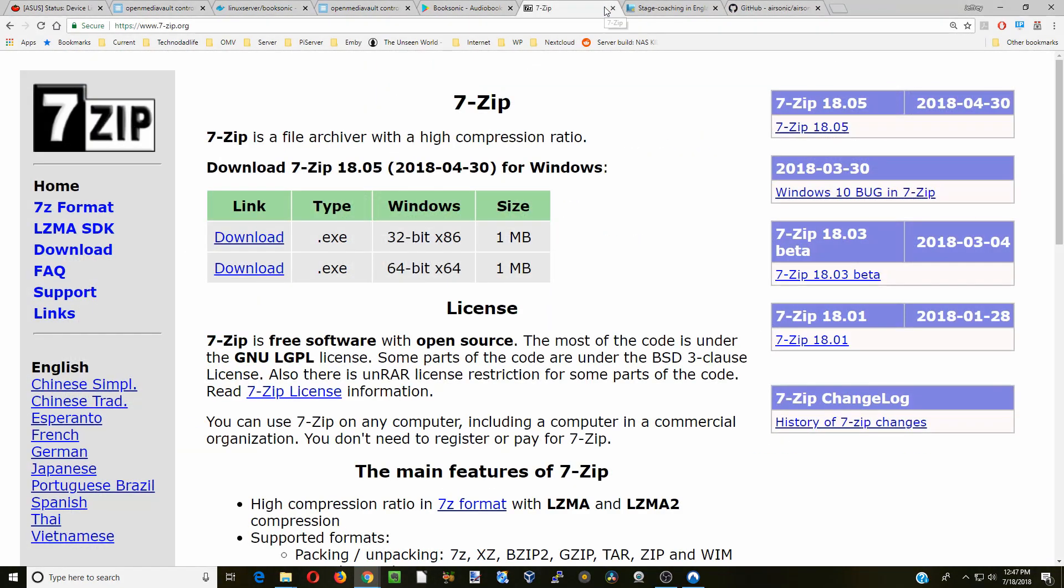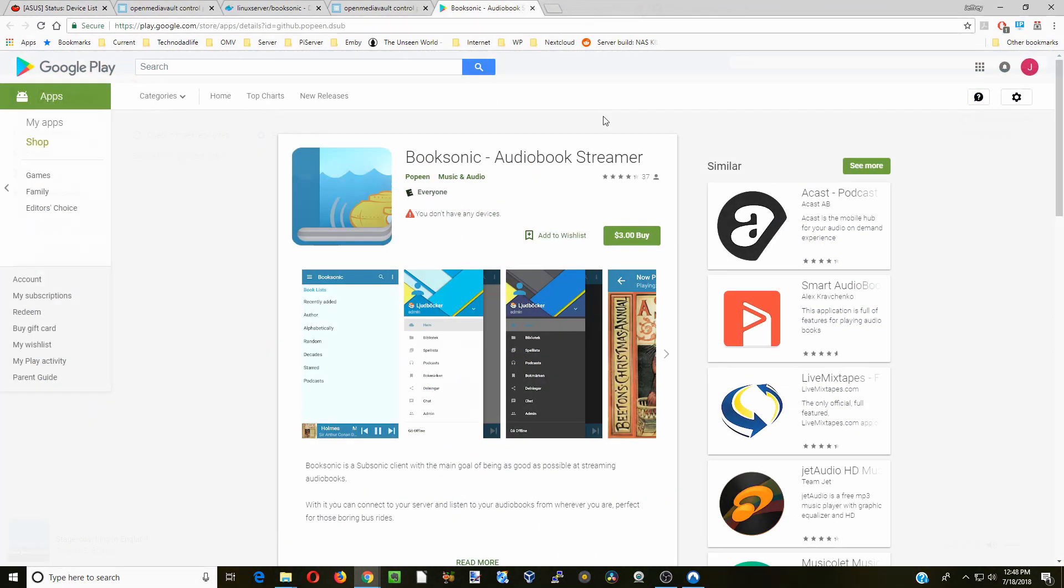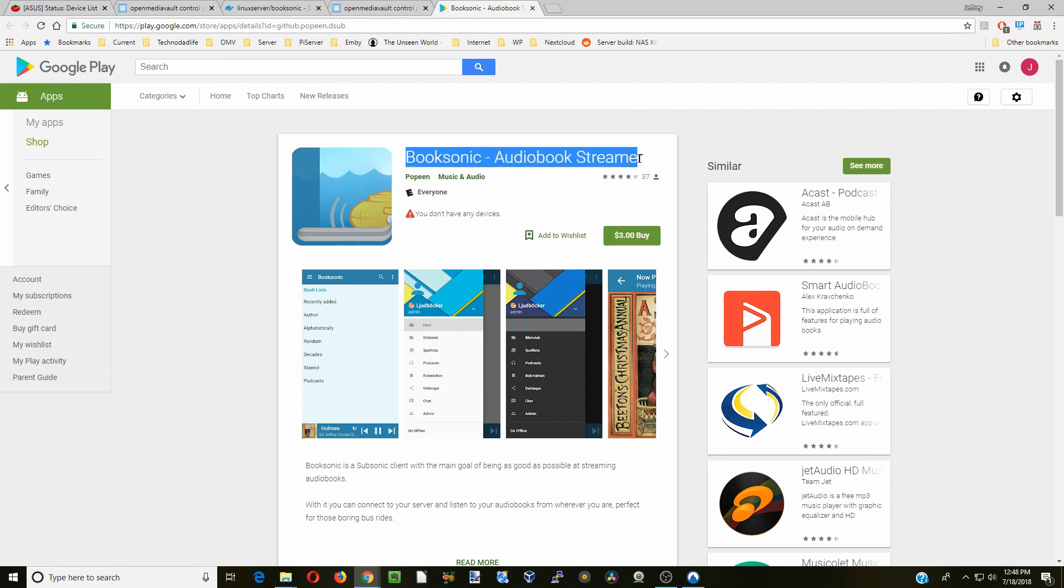The one other thing that we might need, depending on your audiobooks and what you need, is you might need a zip unarchiver, and so 7zip is what I recommend. You can just go to the 7zip.org website. The final thing is, if you have an Android device, you can actually stream the audiobooks to your Android device by using this app called BookSonic Audio Streamer. Let's go to Open Media Vault now.